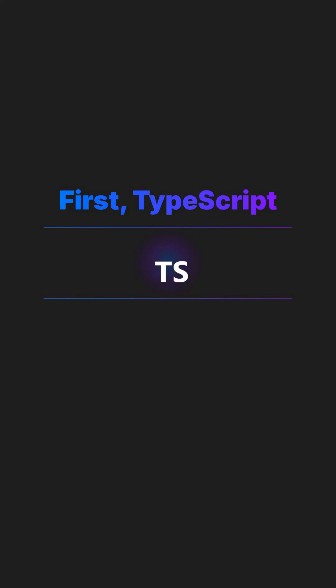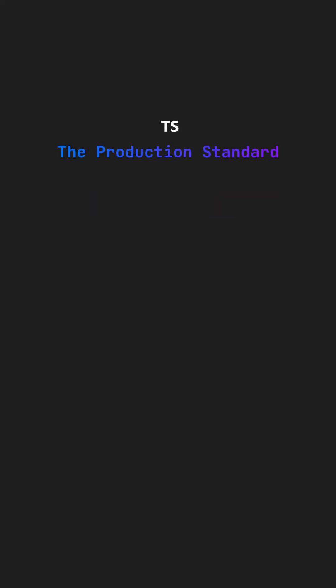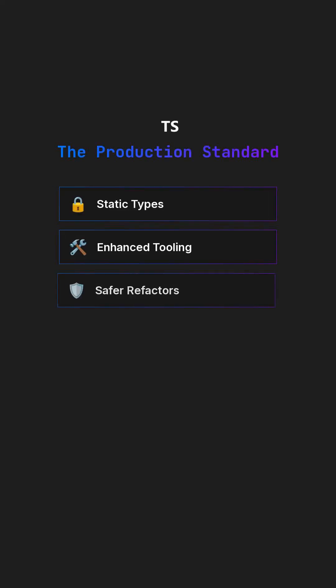First, TypeScript. 90% of new JS projects now start in TS, leveraging its robust features. Static types, enhanced editor tooling, and safer refactors have made it the default language for serious production applications.